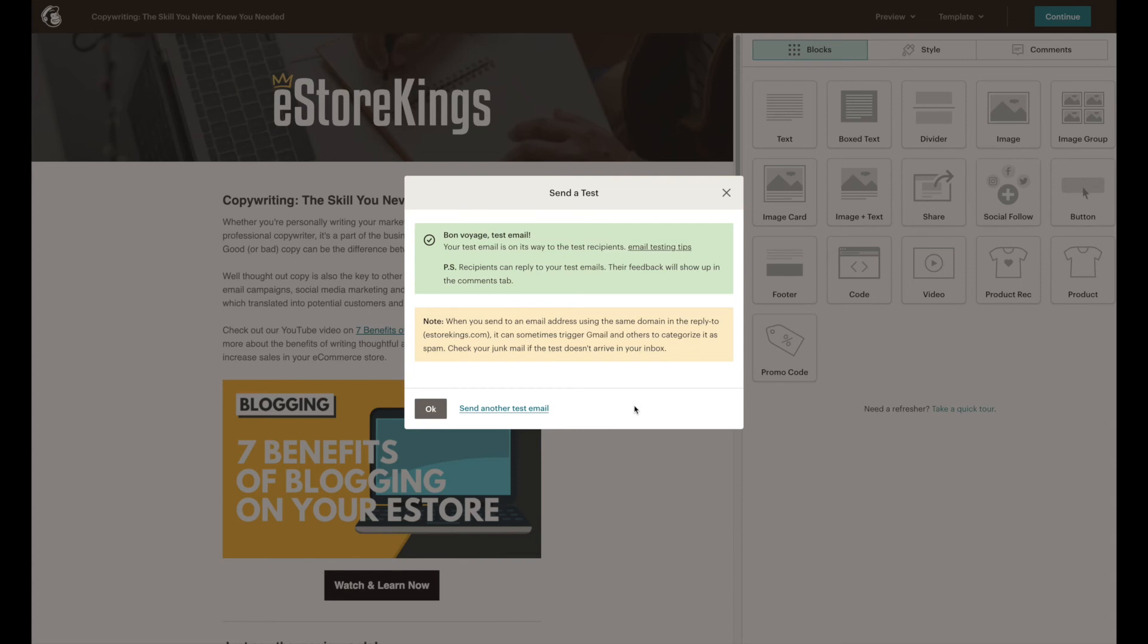If you added yourself as one of the test recipients you can now go check your email and see what the campaign looks like.